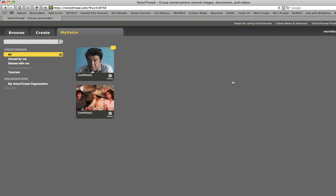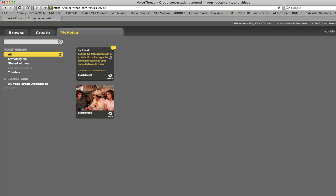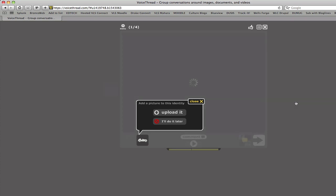If you want to comment on somebody's VoiceThread, it'll show up as a shared item inside of the My Voice tab. You can see this one belongs to Kara P, and so we can click on that one to view it.